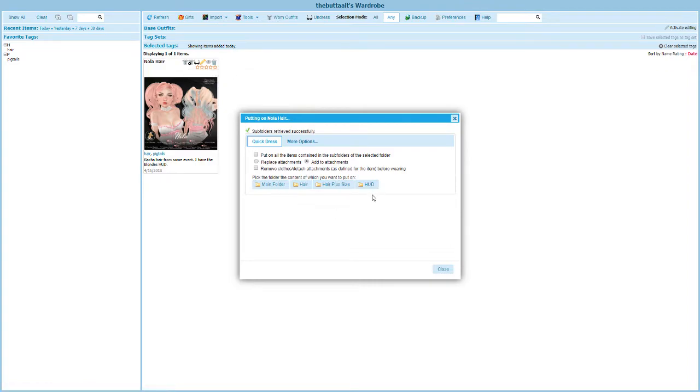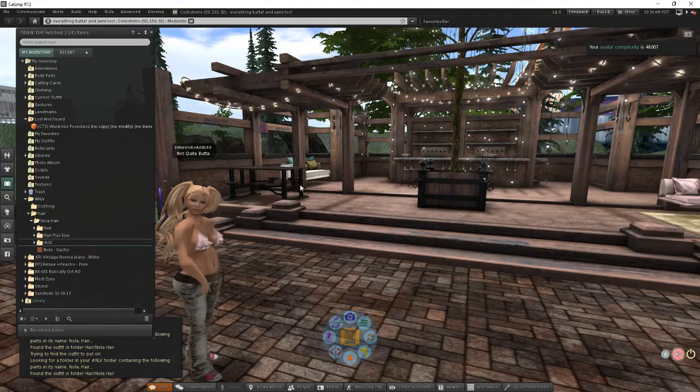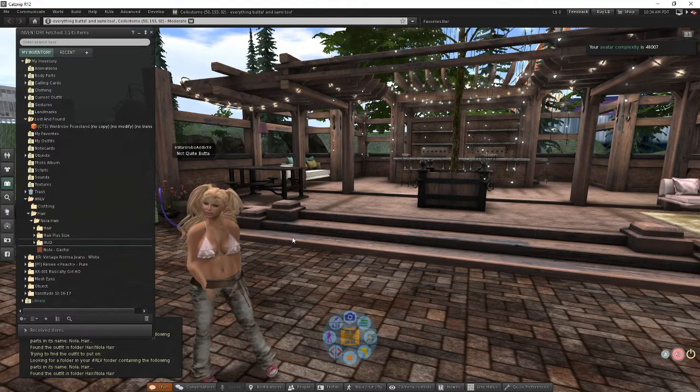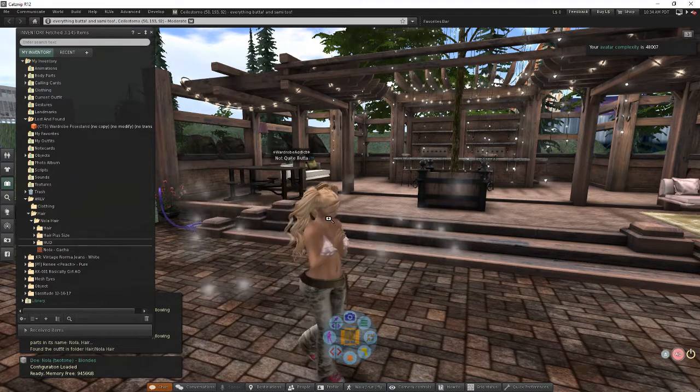I'm going to click this second button now and this time I only want to wear that regular hair, the one that I already put the texture on. The plus size was the white one but I'm going to wear just this first one. I'm just going to click on this subfolder button and I go back to my second life. Now I'm just wearing that one hair, I'm not wearing the HUD, just the hair.